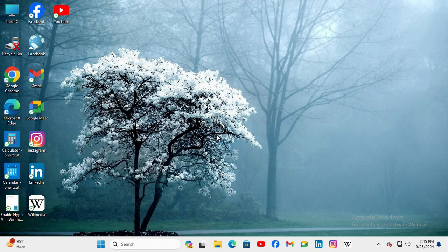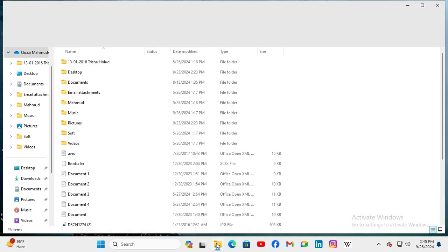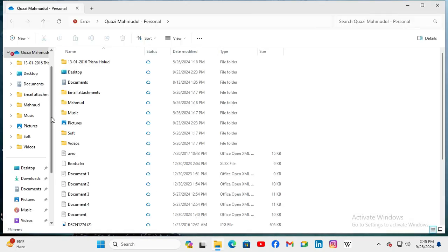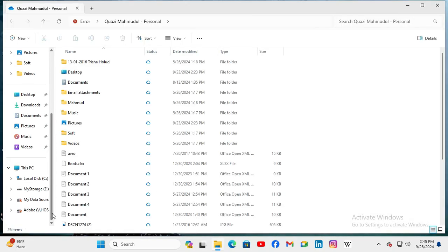To fix network not showing on navigation pane in File Explorer on Windows 11 computer, open File Explorer. On the left side navigation pane, network is not showing here. Now I am going to show you how to fix this issue. Click